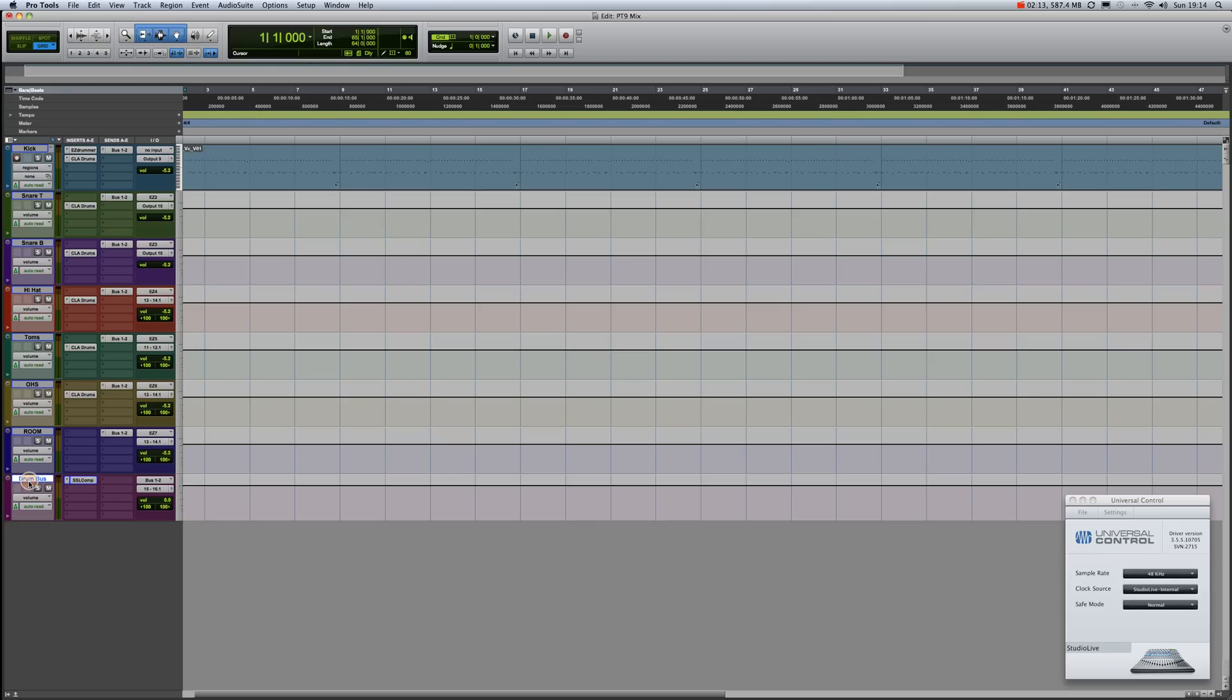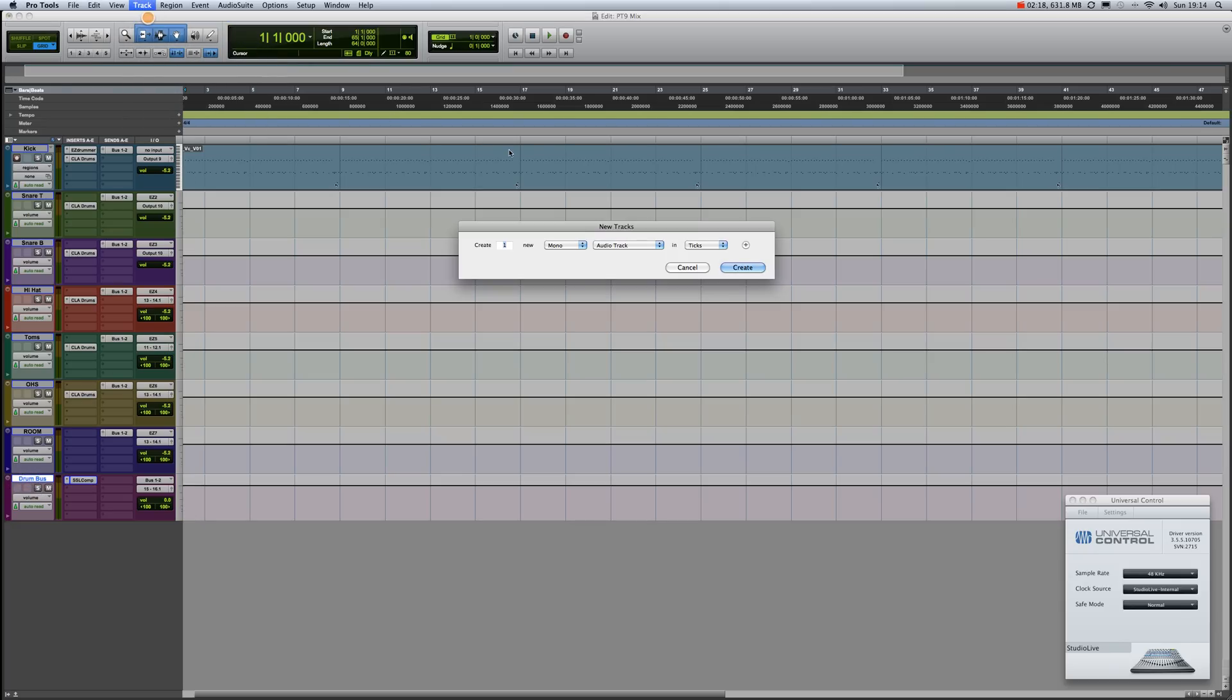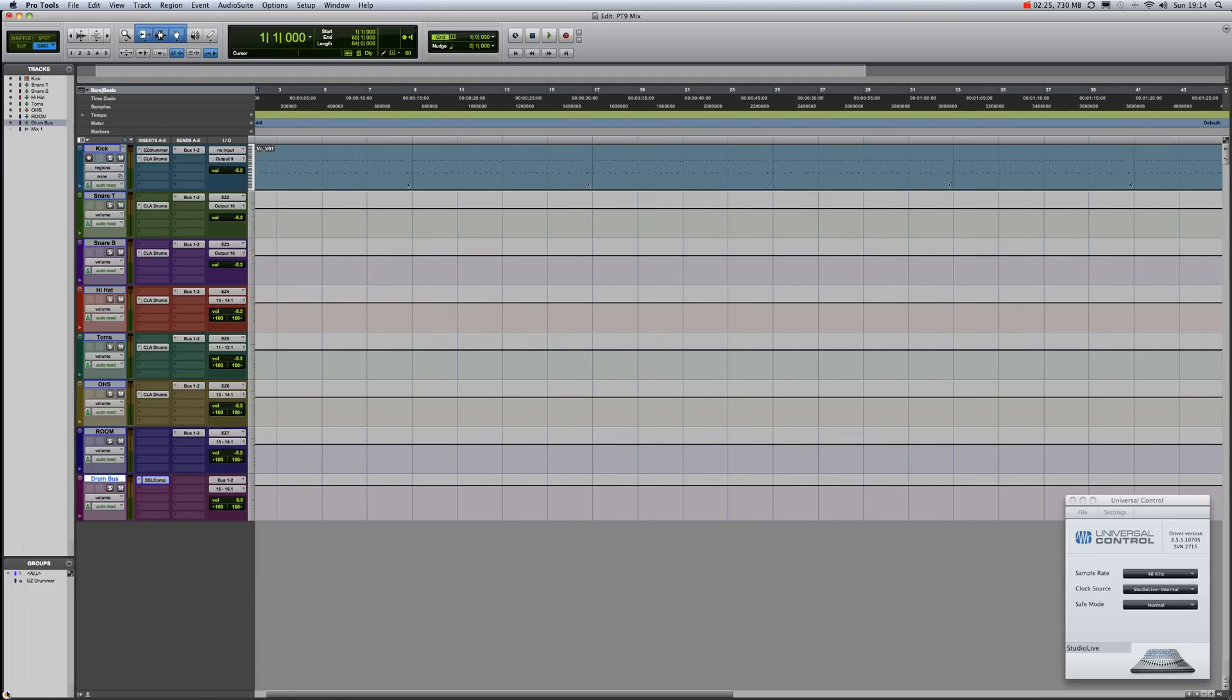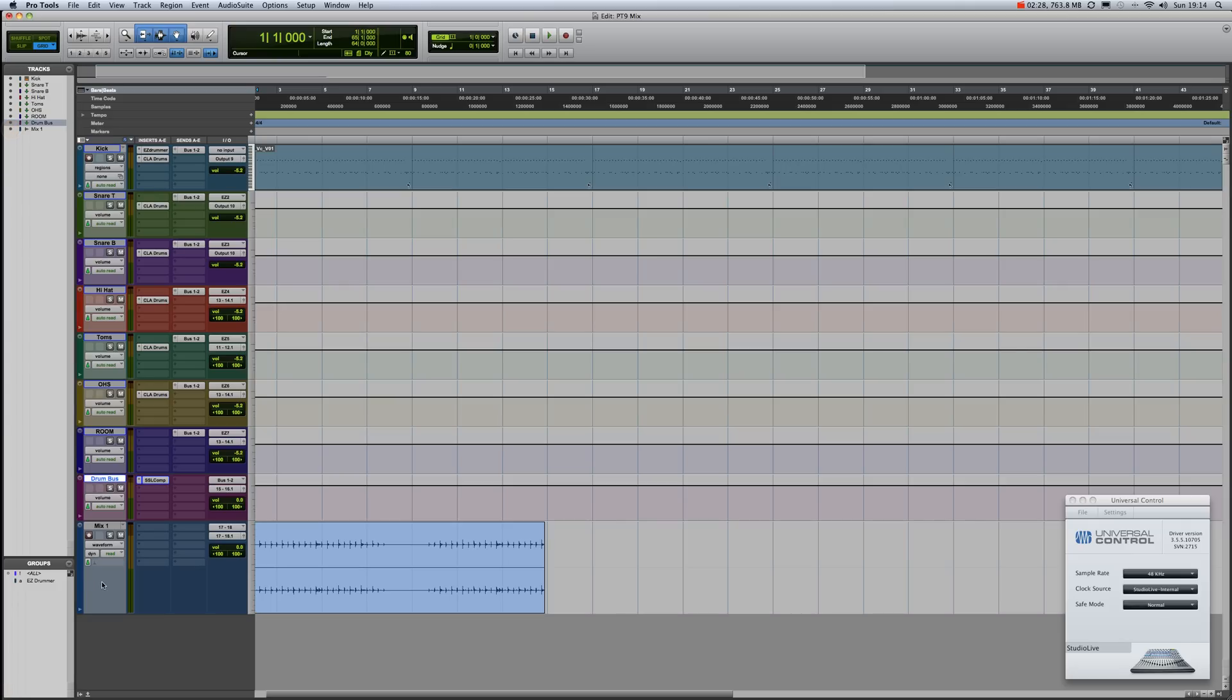Click on your last track, in this case drum bus, go to Track > New, set up a stereo track, and say Create. Now I've already done this, so I'm going to bring that track in. There it is.